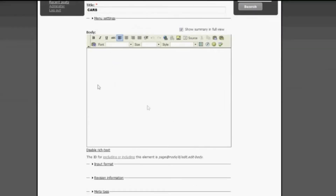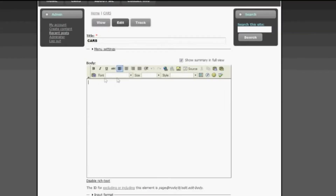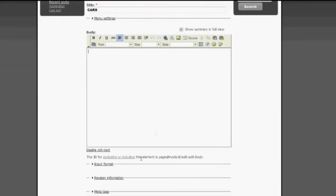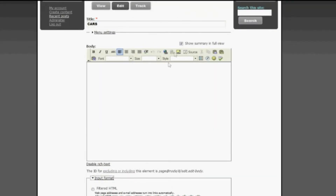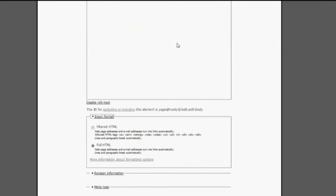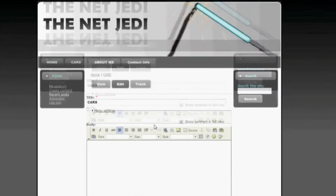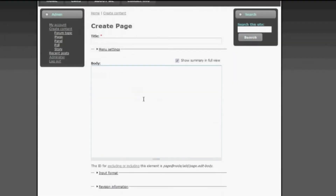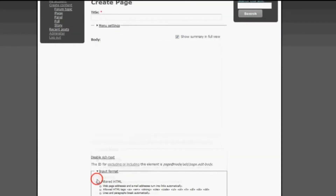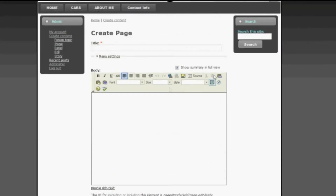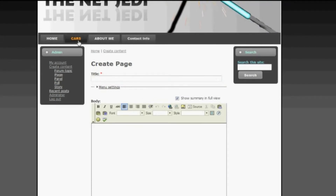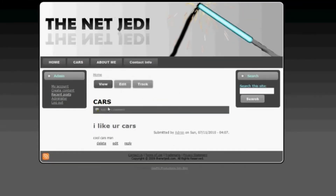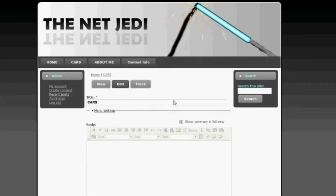Right now you can see that the FCK Editor is appearing — that's this little box here — and there's a whole list of options you can use. If this box does not appear, it could be because Full HTML has not been selected. So if you go to Create Content and click on Page, you can see the box is not there. Just go to Input Format, choose Full HTML, and the box will appear. The reason it was appearing earlier under Cars is because that page had already been edited using FCK Editor previously.